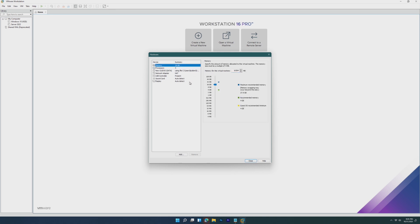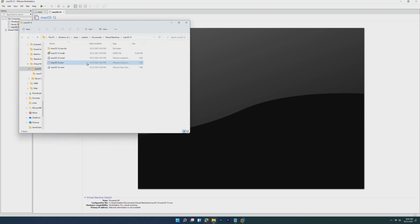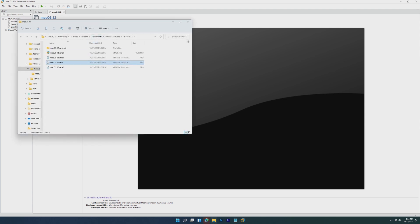Once the VM is created, before we even start it up, we're going to right click and open the VM directory.